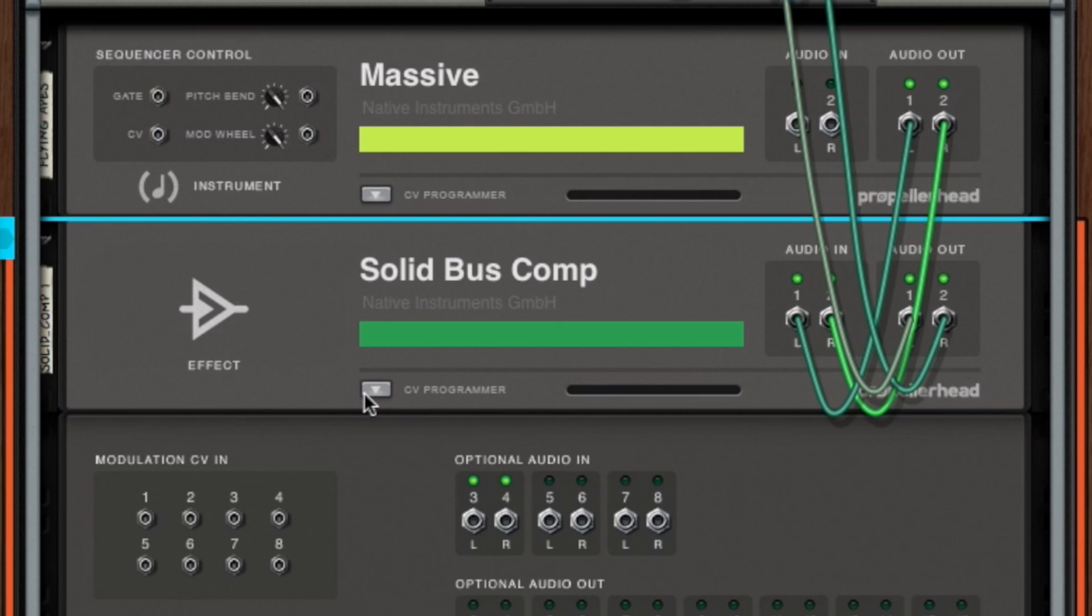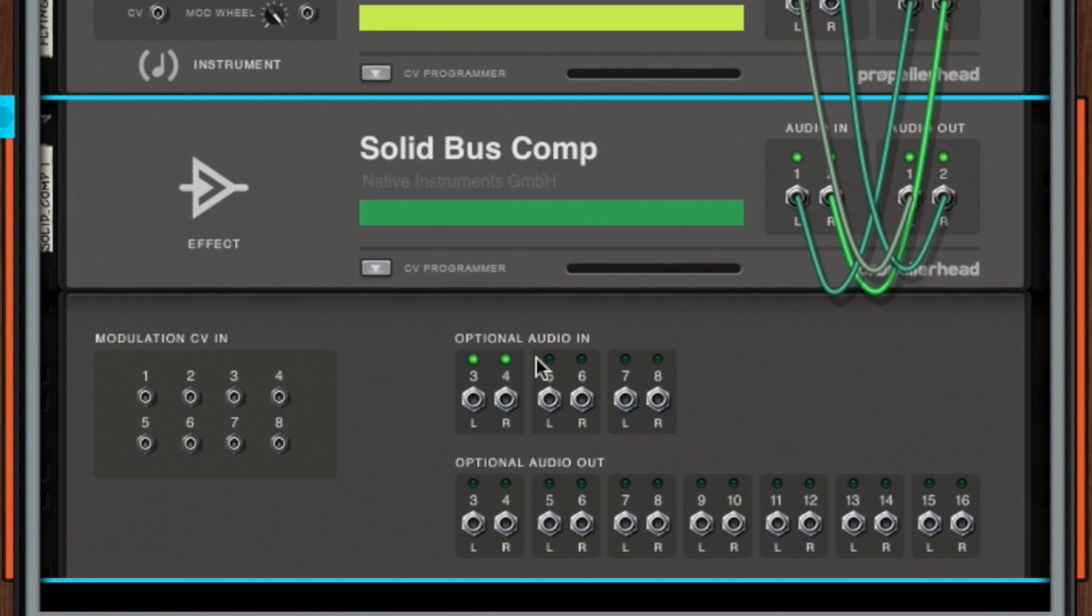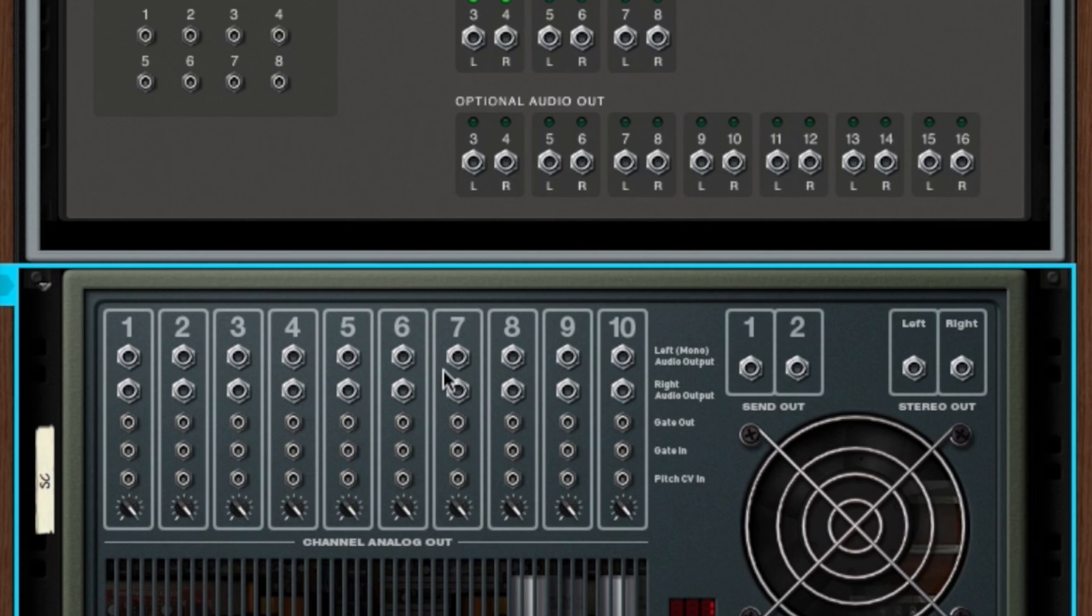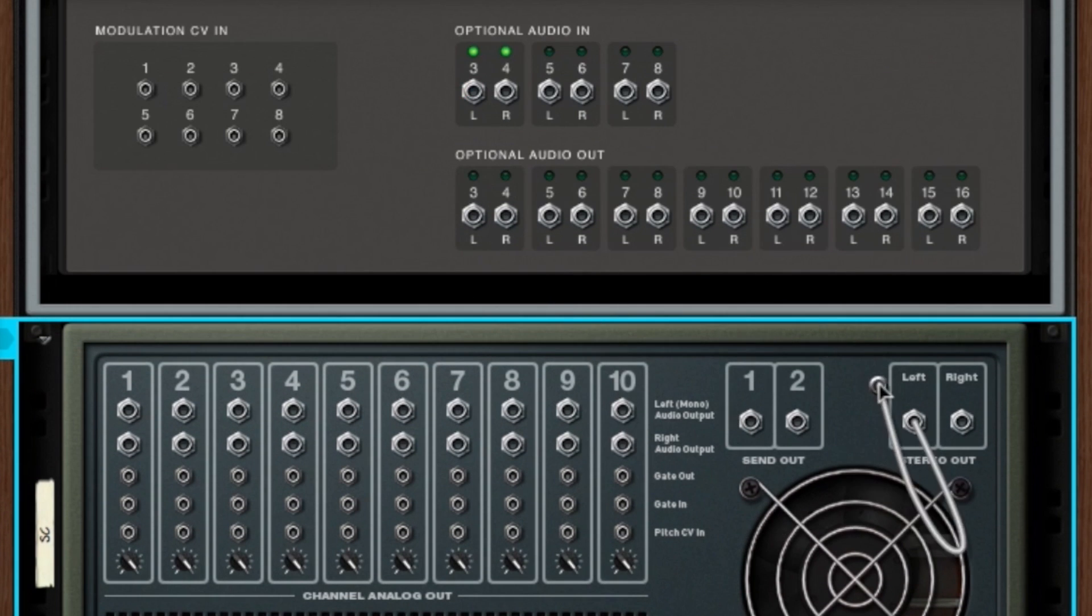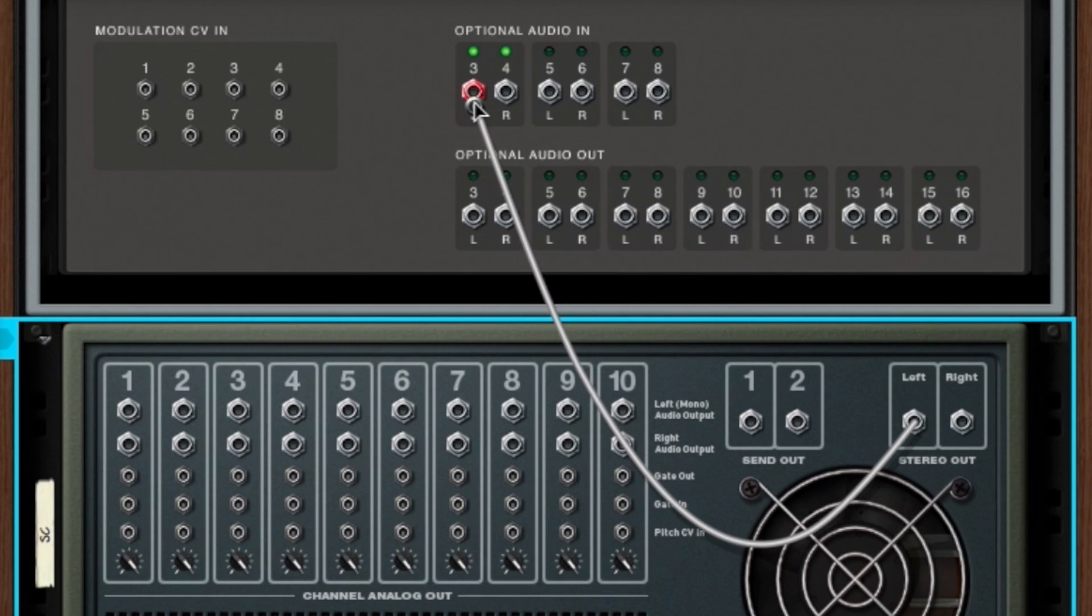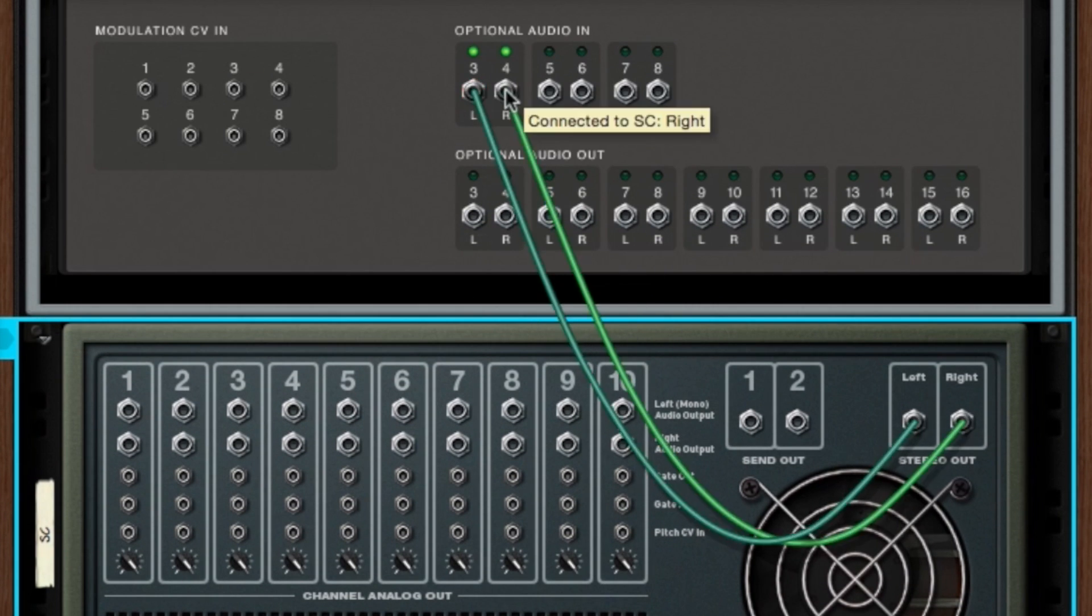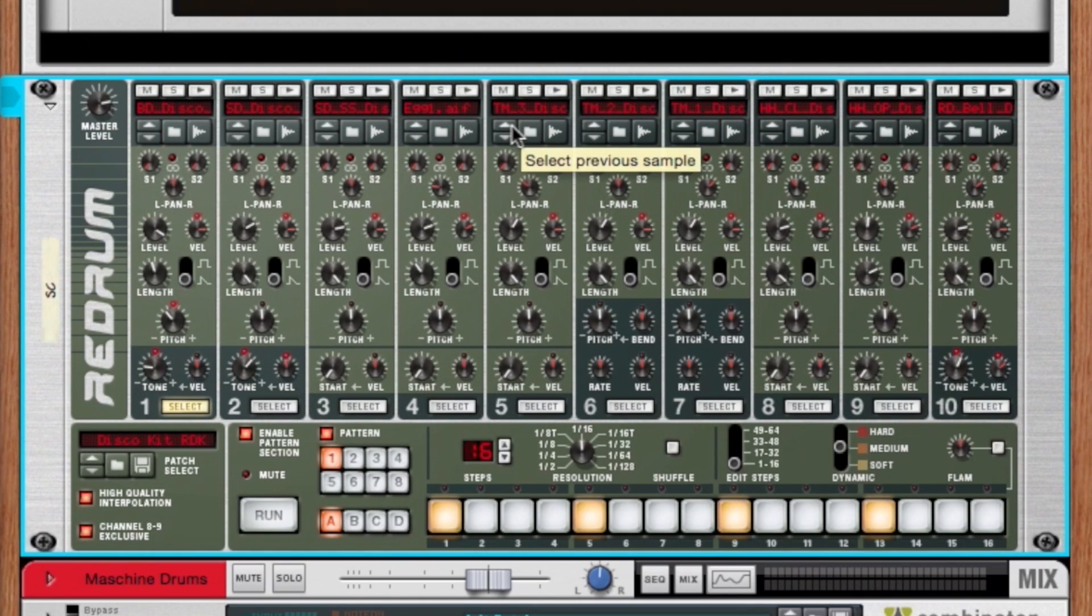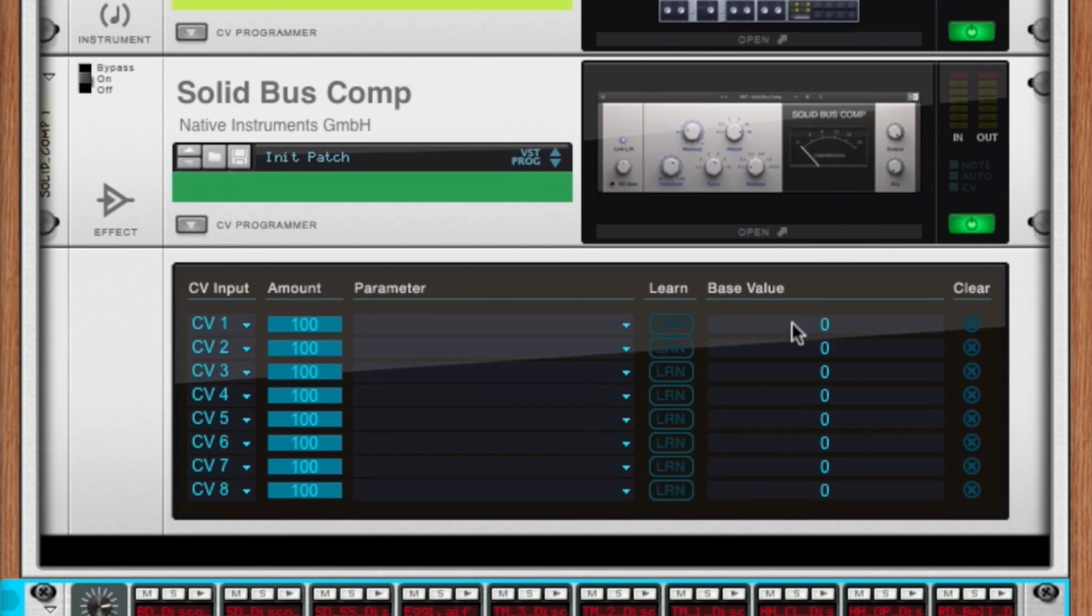And then if we turn it around and hit this CV programmer window, we see that there's an optional audio input available on the VST device. What I'm going to do for this sidechain trigger is just take the output of a Redrum drum module and plug it into the illuminated inputs 3 and 4 on the VST. Reason automatically recognizes that these two inputs are the inputs that you need for sidechain compression on the VST plugin. So if we move it back to the front of the rack, we can see there's a simple four on the floor kick pattern.